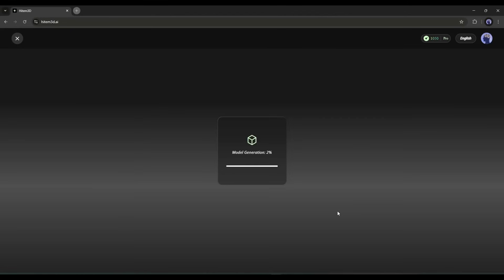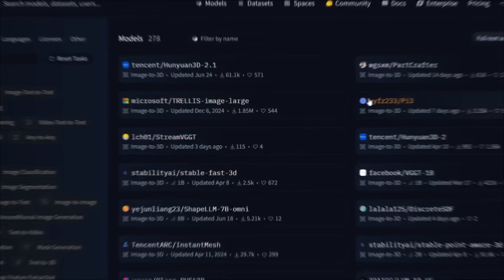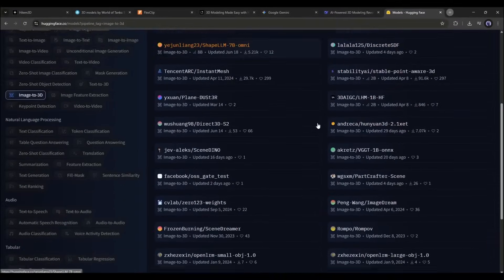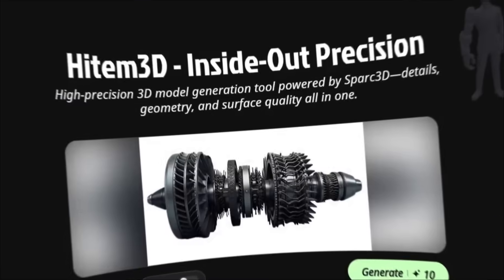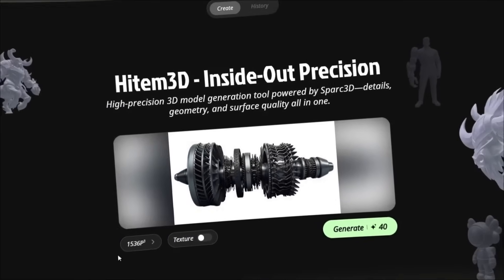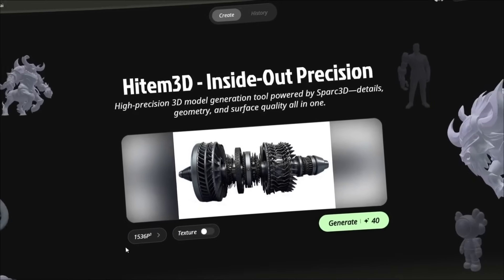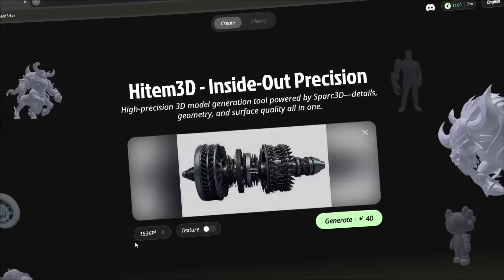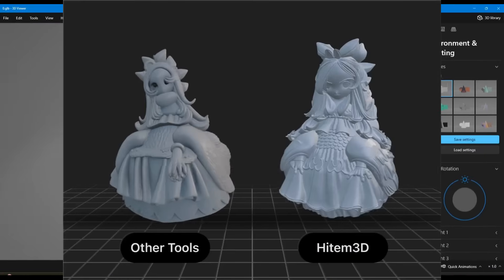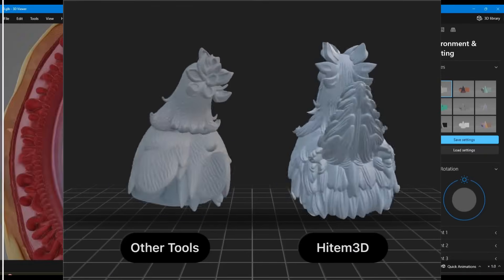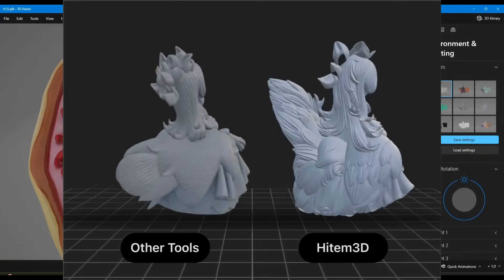The processing usually takes 2 to 3 minutes. While we wait, let me show you what makes this different from other tools. Most AI 3D generators max out at 1024 cubed resolution. Heidem 3D goes up to 1536 cubed. That might sound like a small difference, but it's actually massive — we're talking about preserving micro details that other tools completely miss.